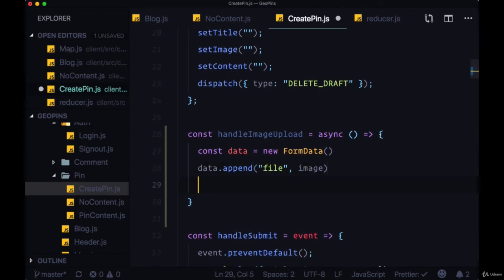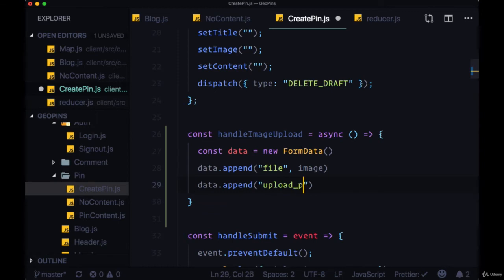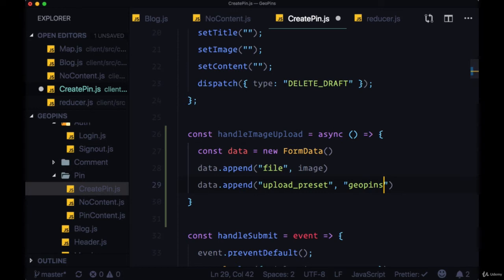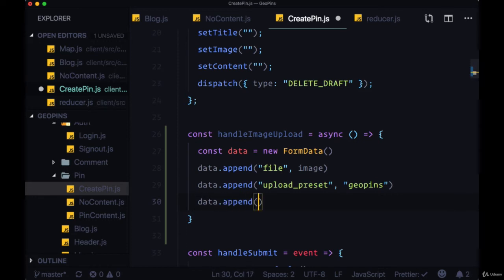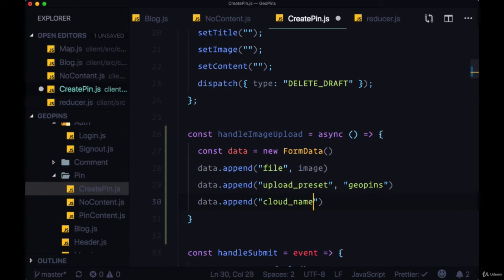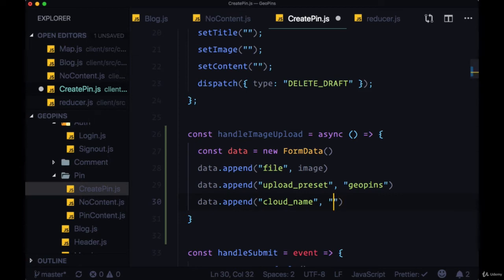Then we also need to append the upload_preset. That's going to be what we named GeoPins. That's what Cloudinary created for us when we enabled unsigned uploading. Then we can say data.append, and we need to provide our cloud_name. That was the name I mentioned that we edited when we created an account with Cloudinary. So I'll add mine.